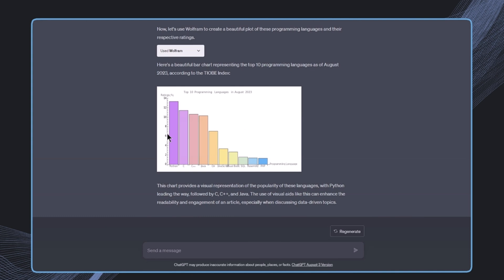And by the way, for plotting diagrams we can also use other plugins such as Show Me Diagrams. We can also adjust the colors and everything. This is all possible to customize.